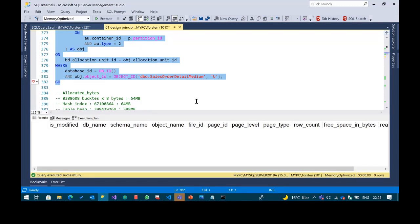When you create an in-memory OLTP table, you do not have pages — you have records, and all records have to be linked. That's why you always have to create at least one index to link all the records. It's a completely different architecture. We do not have an index allocation map page, global allocation map page, or PFS free space page. All this overhead is completely eliminated.